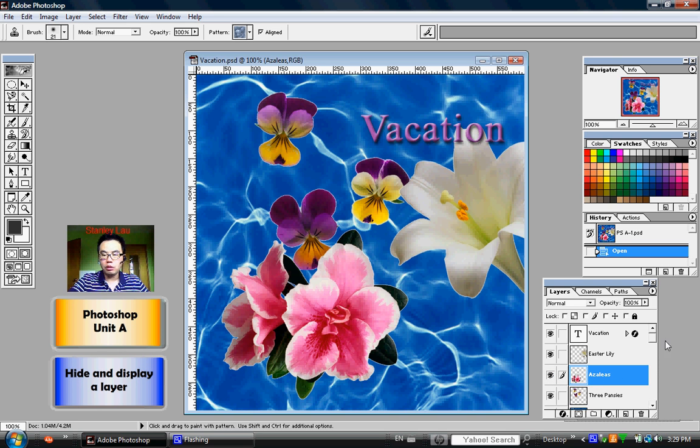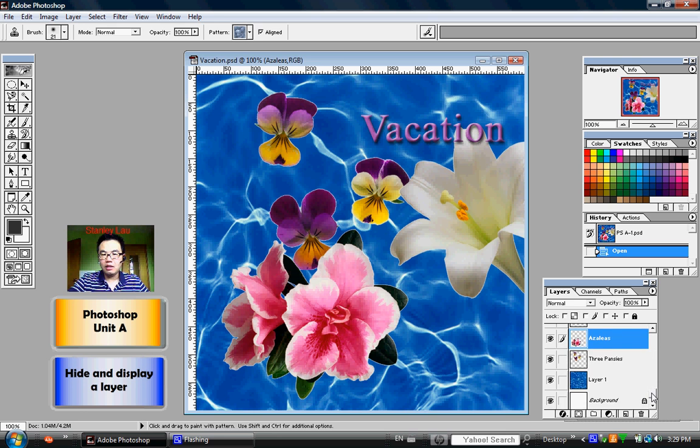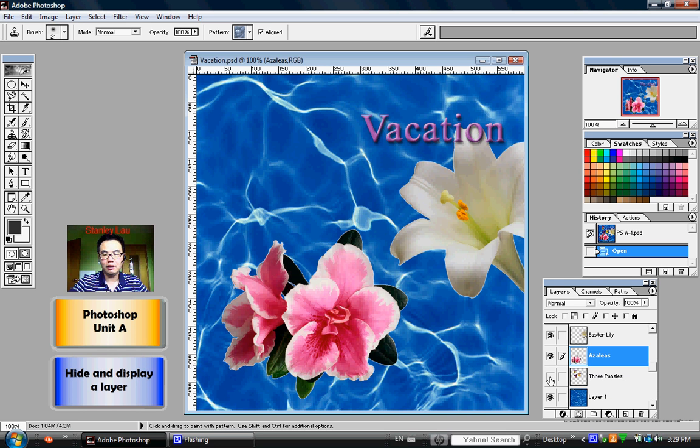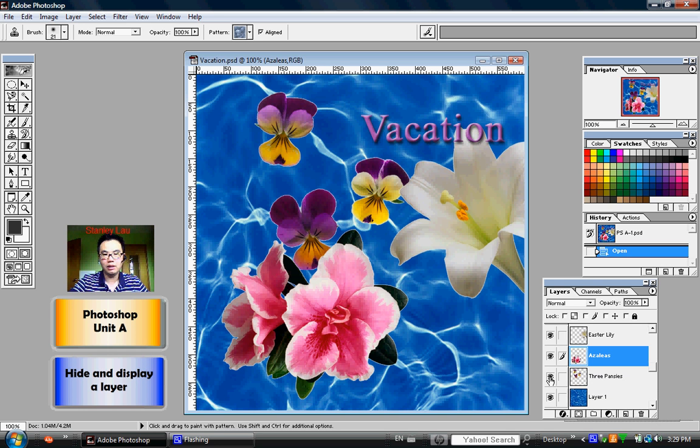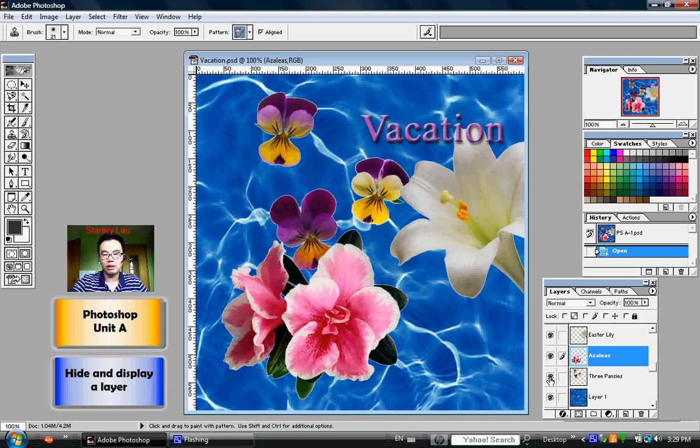So anytime I want different layers to appear or disappear, I just have to click the Indicates Layer Visibility button. And that activates or deactivates that layer.